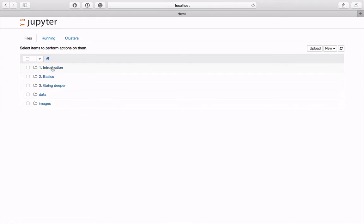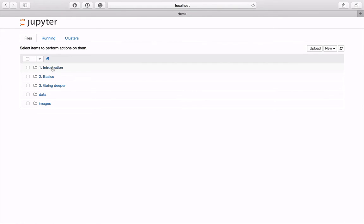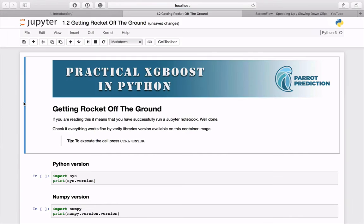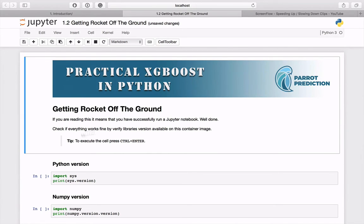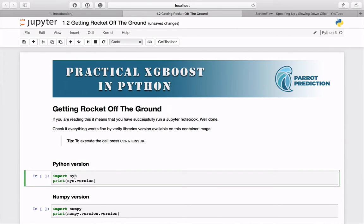You can see that something is running. We can see some basic directories here. Open the first one introduction and the corresponding Jupyter notebook. If you are seeing this screen, it means that you have successfully run a Jupyter notebook. As you can see, it consists of two cells. Text cell and code cell.